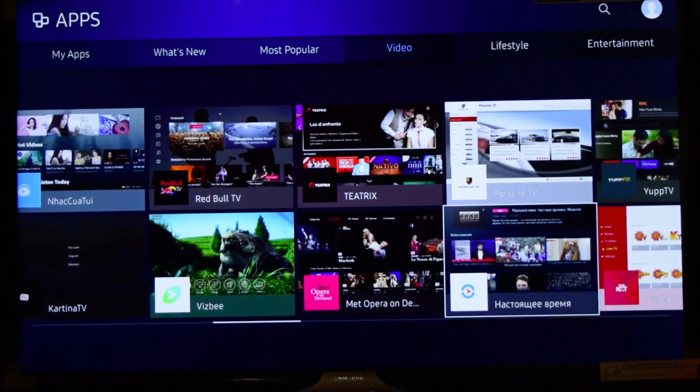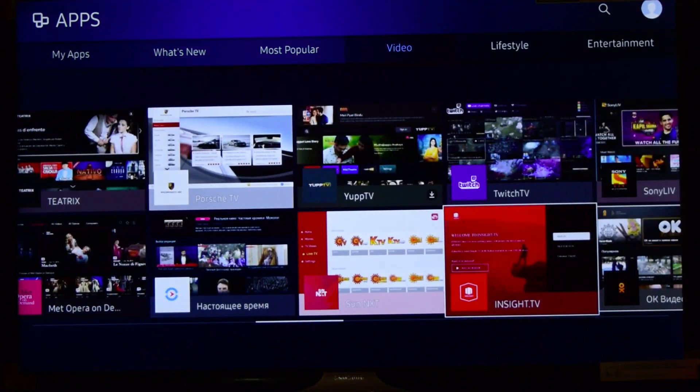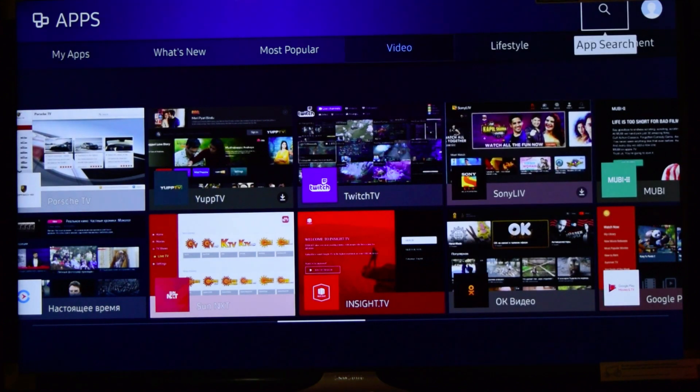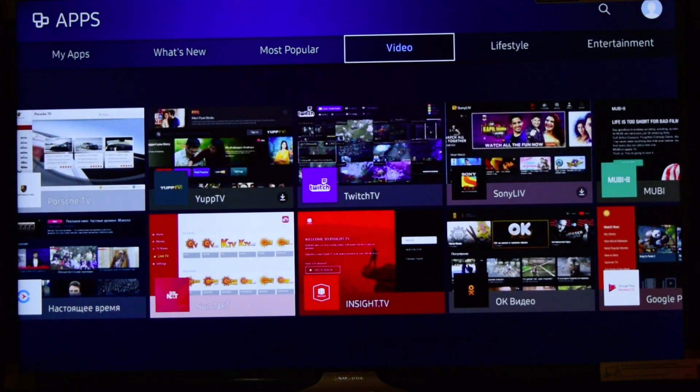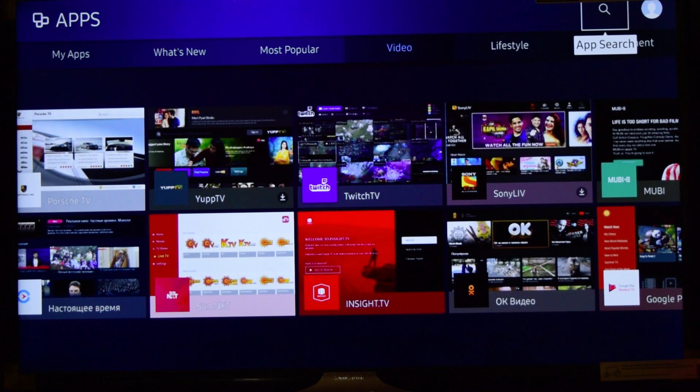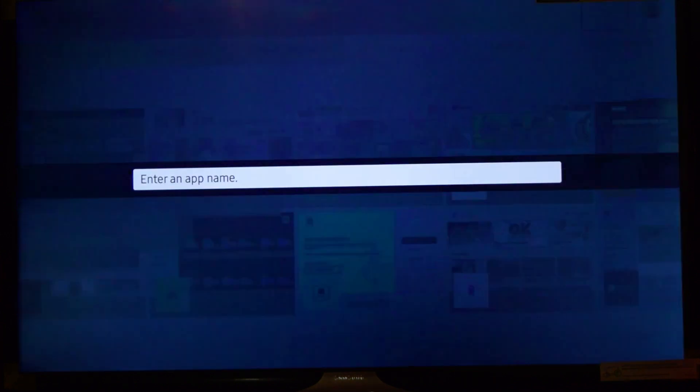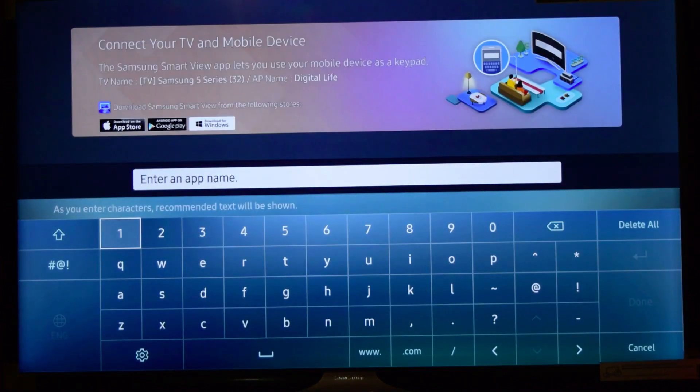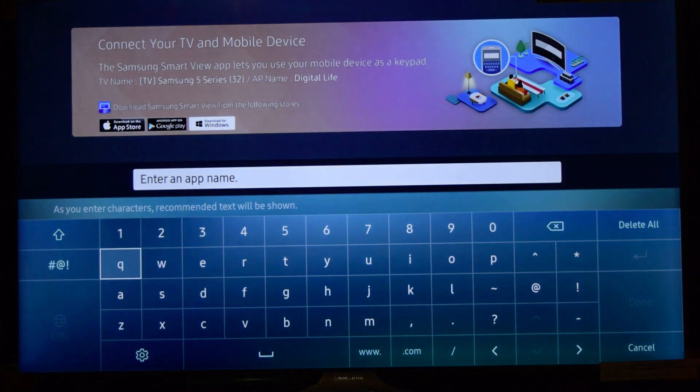You can see Nightside TV, some other languages, Sony Liv. Here you also have a search, so you can quickly go and search for any app. Just hit on the search icon. Suppose I am searching for WWE.